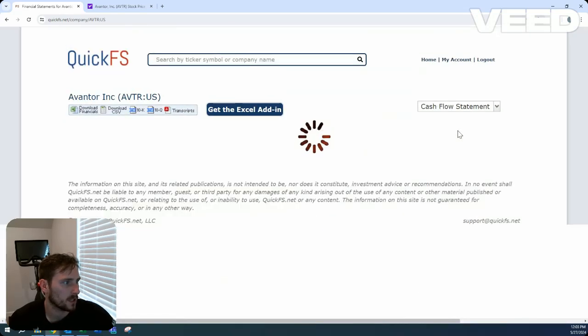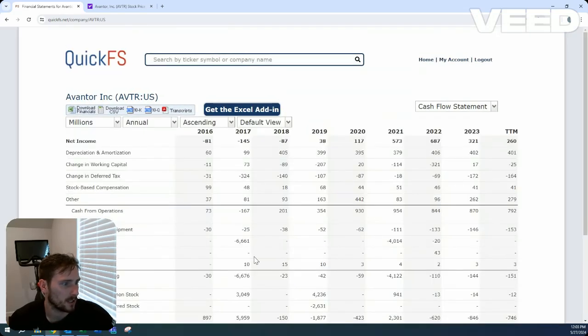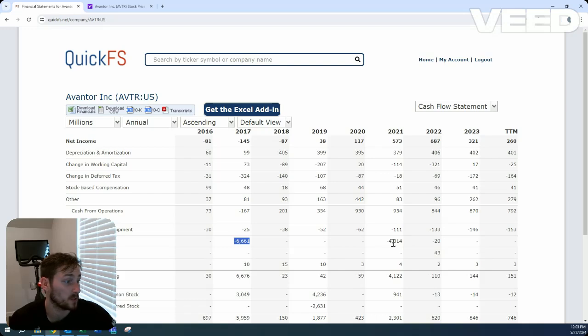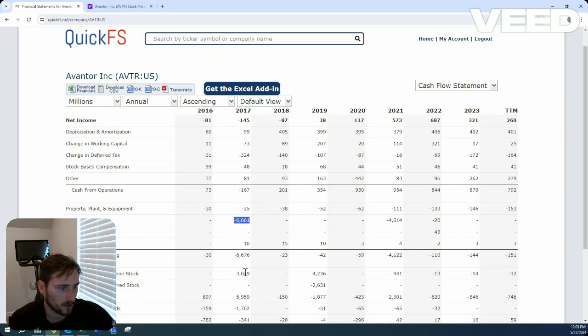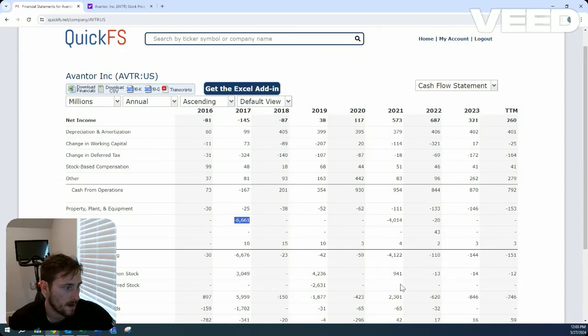Let's look at that cash flow statement though. Okay, 2017, huge acquisition. 2021, also a very large acquisition. Yeah, it looks like they issued shares to fund that endeavor and issued debt.